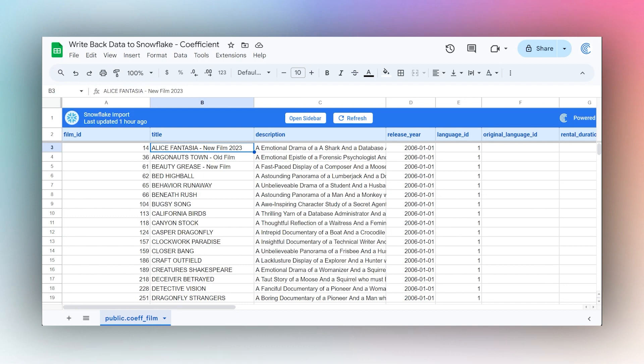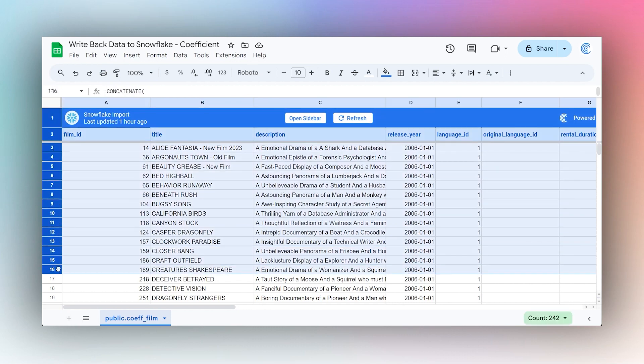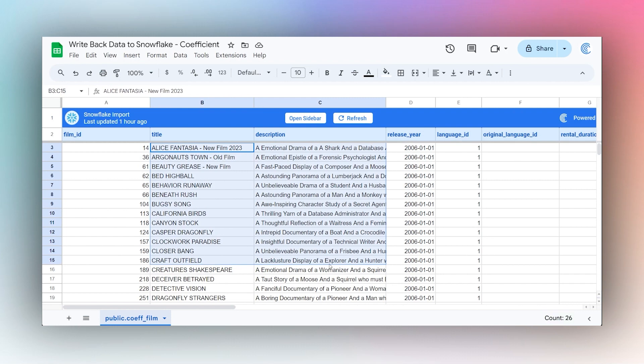Today I'm going to show you how to write back data to Snowflake using the Coefficient add-on. You can do this in both Google Sheets and Microsoft Excel. Keep in mind this works whether you've already done an import like we have here, or if you just are adding your data and want to export it to Snowflake.